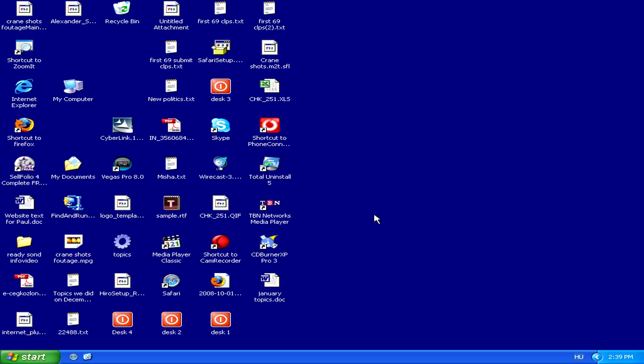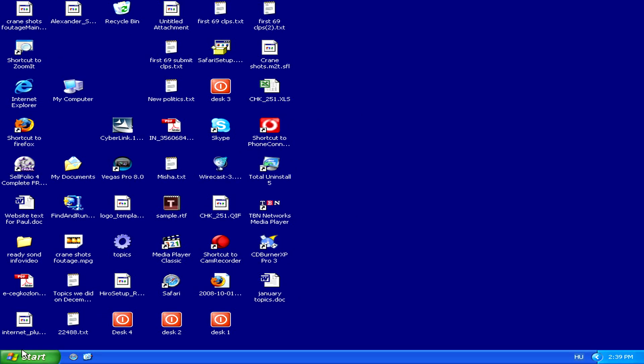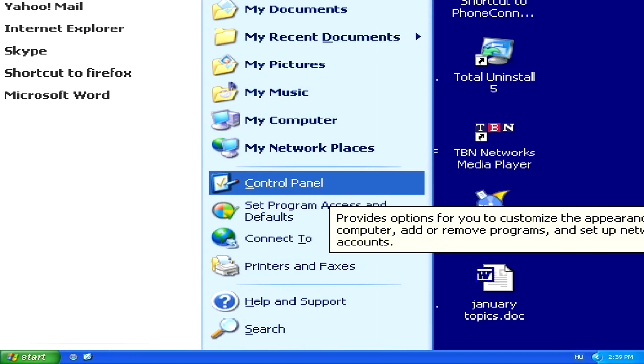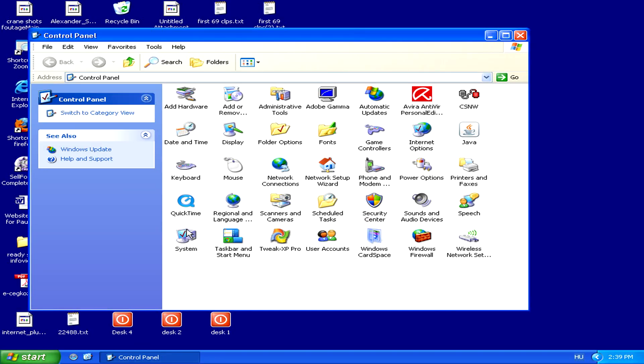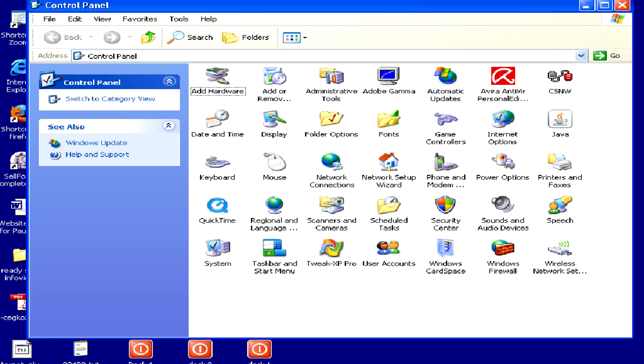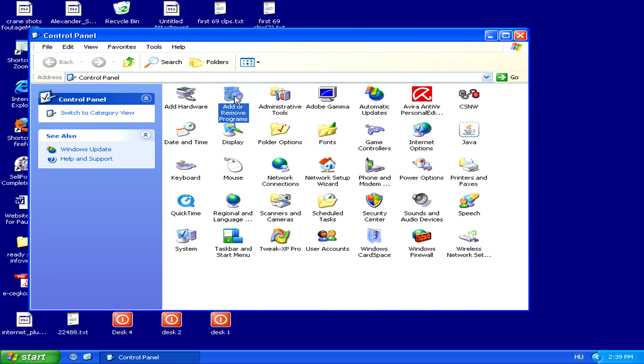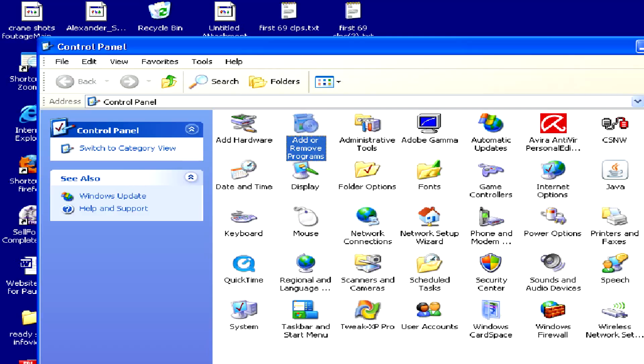To start removing adware, simply go to the Start menu, and then to the Control Panel. Once in the Control Panel, search for the Add or Remove Programs icon and double click on it.